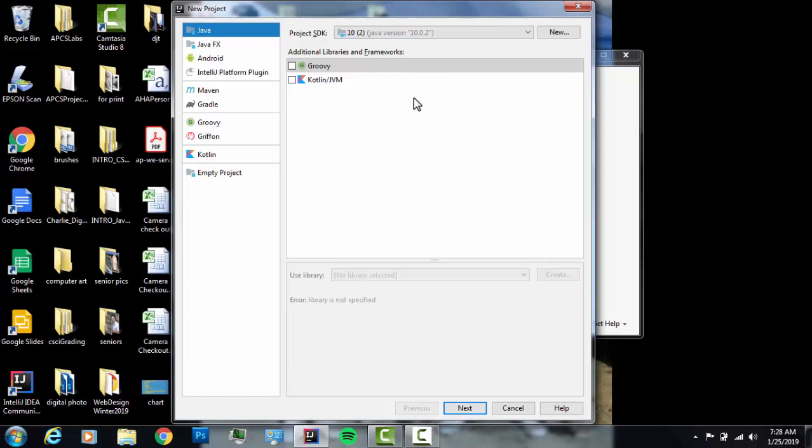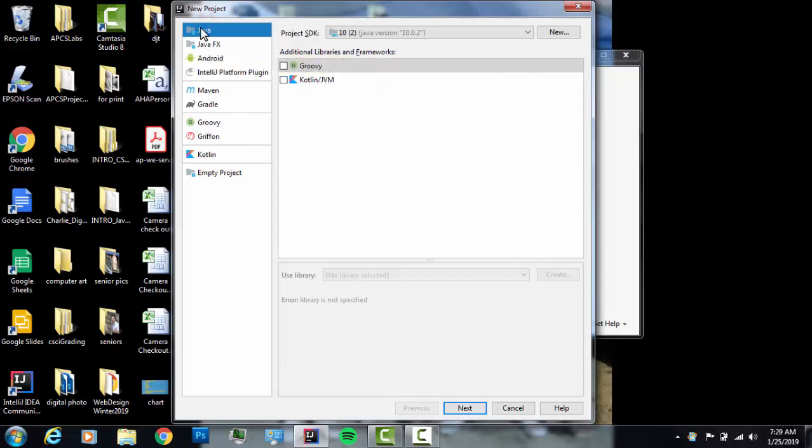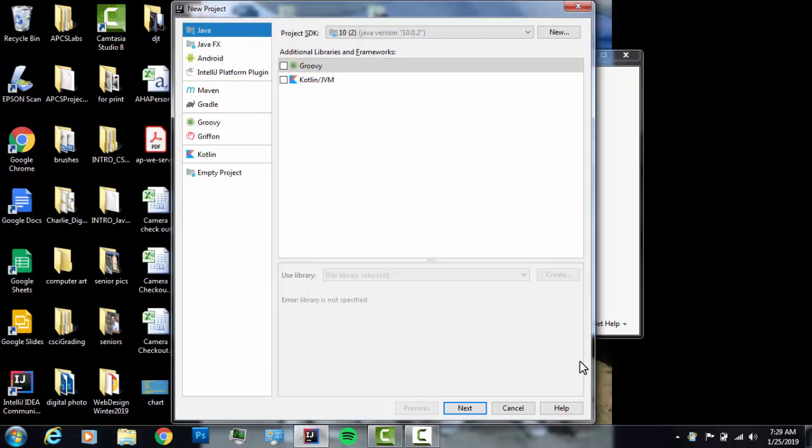We're coding in Java. So when we create a new project, we're going to choose the type of application we're going to write. We're going to write Java. We're not writing JavaFX or Android or doing anything with Maven or Gradle or anything like that. So we just choose Java. Next, you may or may not see anything here in this bar that says Project SDK. SDK is short for Software Development Kit. That is that set of software that you need that helps you write the code in the language that you're writing. We're writing in Java, so we're going to use JDK.